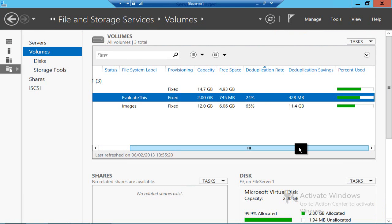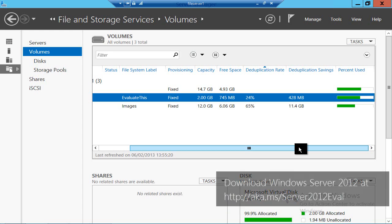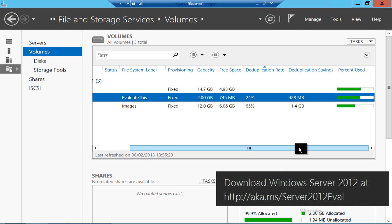So that's a quick introduction to data deduplication. It runs on any volume apart from your system volumes, it runs against offline files in a scheduled background way, and you can ignore certain types of files — for example, large files like VHDs that might be open. If you want to try this for yourselves, just download the evaluation edition of Windows Server 2012 from the link below and turn on the deduplication role service. I've been Andrew Fryer — thank you very much for listening.